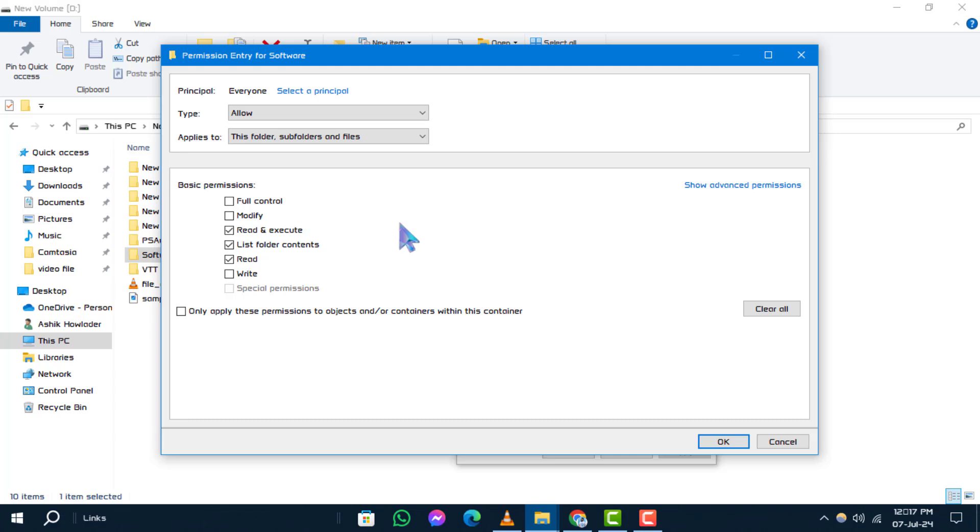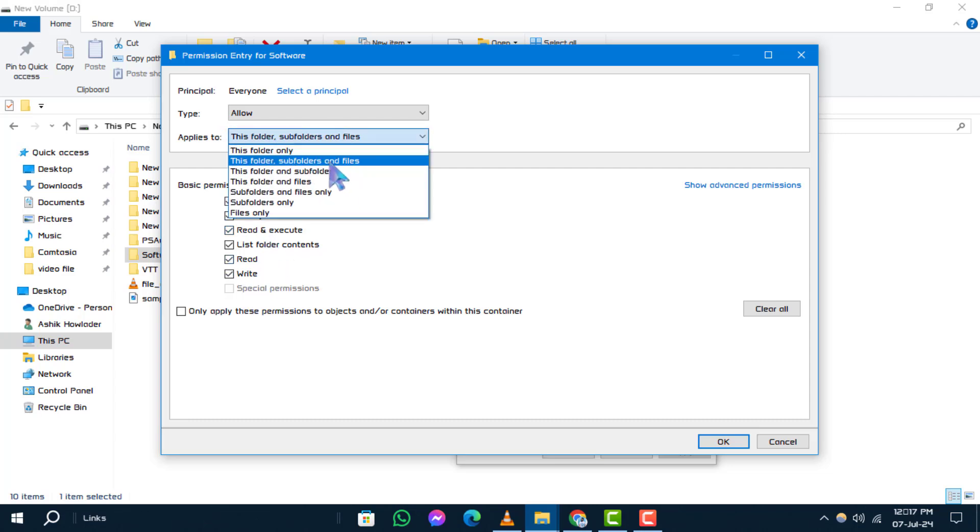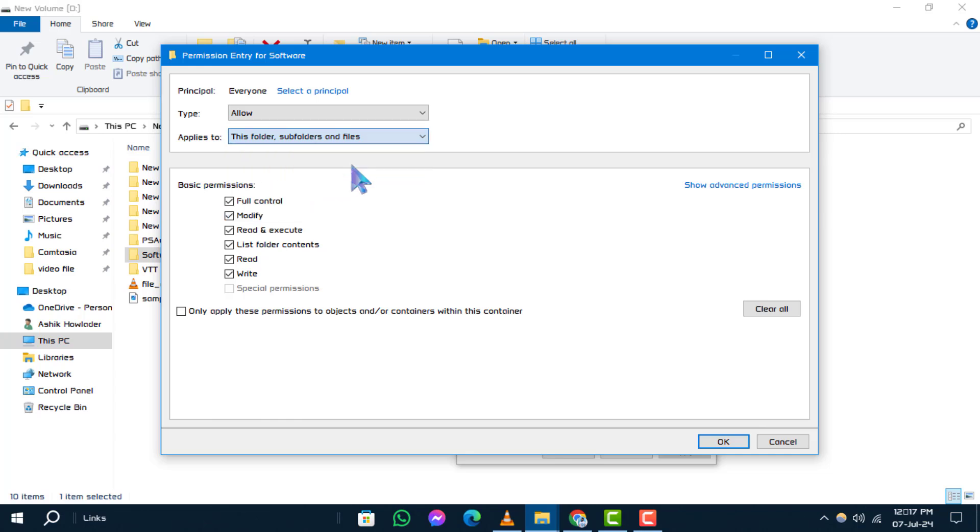Step 8: Ensure full control is selected under basic permissions. Step 9: Click on 'applies to' and from the drop-down menu, select 'this folder, subfolders and files.' Confirm by clicking OK.